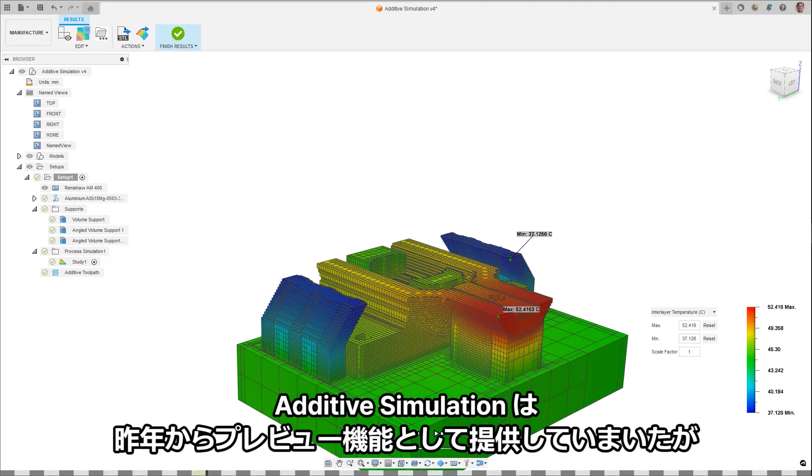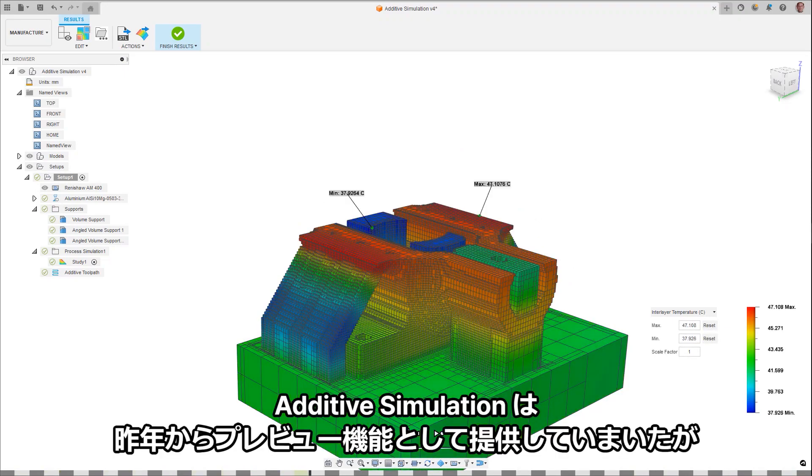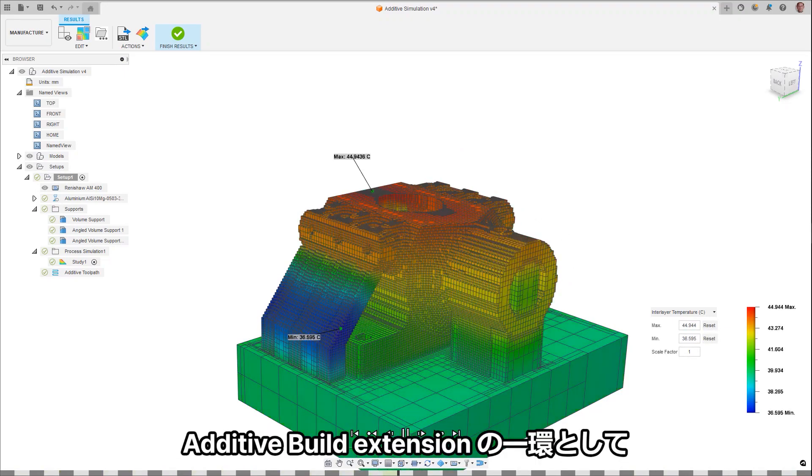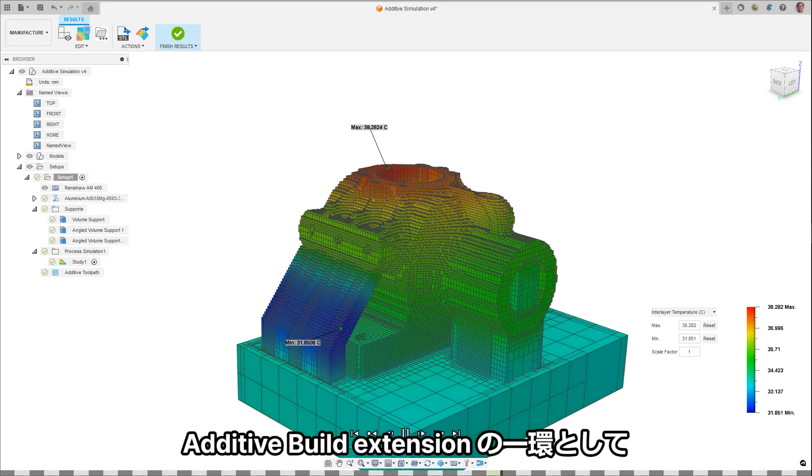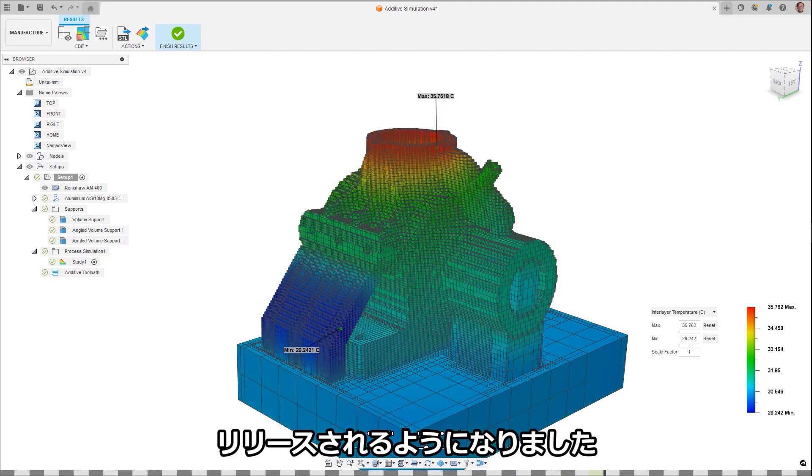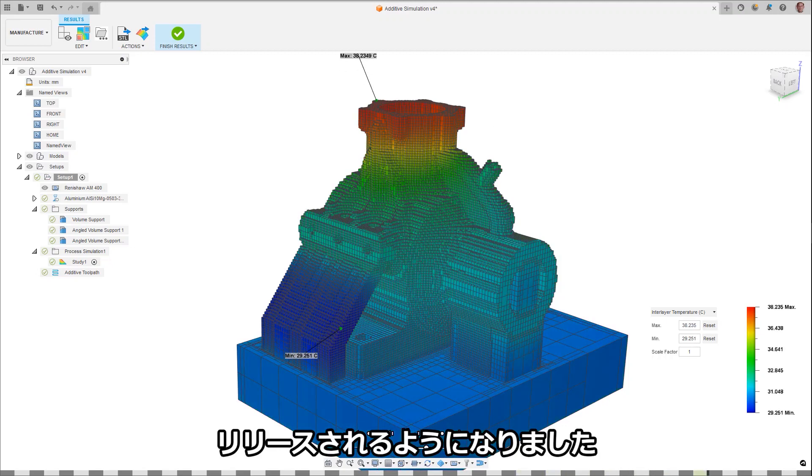Having been in public preview for the last year, Add-off simulation has matured to now be released as part of the additive build extension.